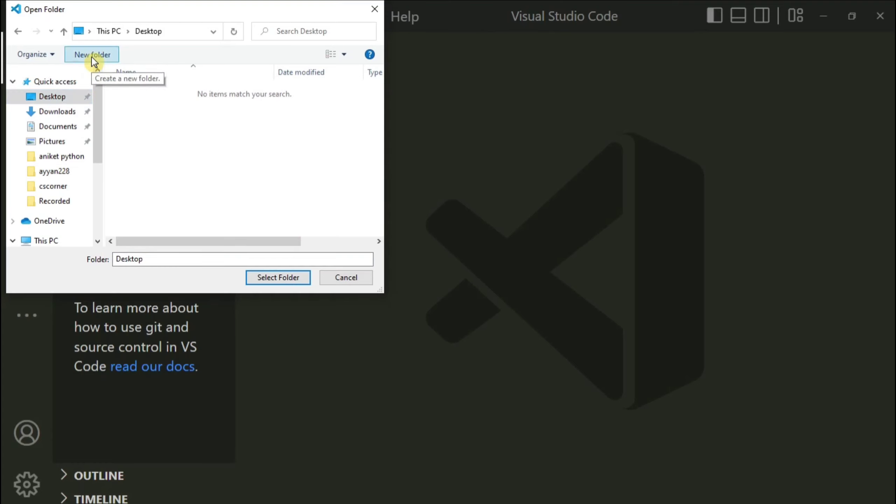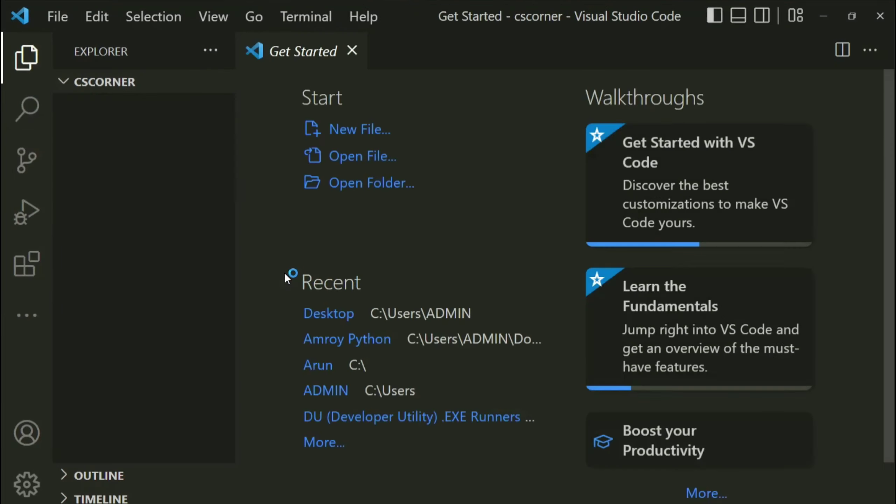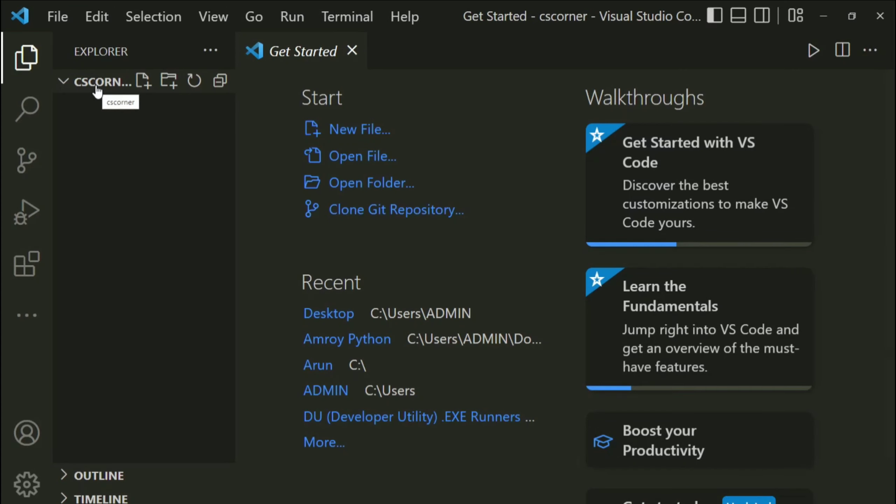So let me create one folder on my desktop. So I am just selecting new folder and here I am giving name as 'cs corner'. Okay, then click on select folder button.